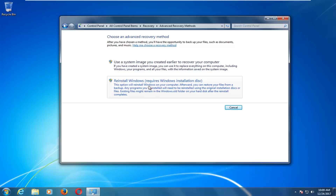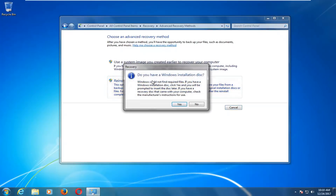It's a little different than how it is on Windows 10 but it can achieve the same result. Since I'm using a retail copy of Windows 7, I'm going to reinstall using the Windows installation disk. I already have a DVD inserted into the computer, so when my computer restarts it's going to boot off that DVD. I'll select this option, which asks if you have a Windows installation disk. You may get a pop-up saying Windows cannot find the required files — if you have a Windows installation disk click yes, and you'll be prompted to enter the disk later. If you have a recovery disk that came with your computer, check the manufacturer's instructions.